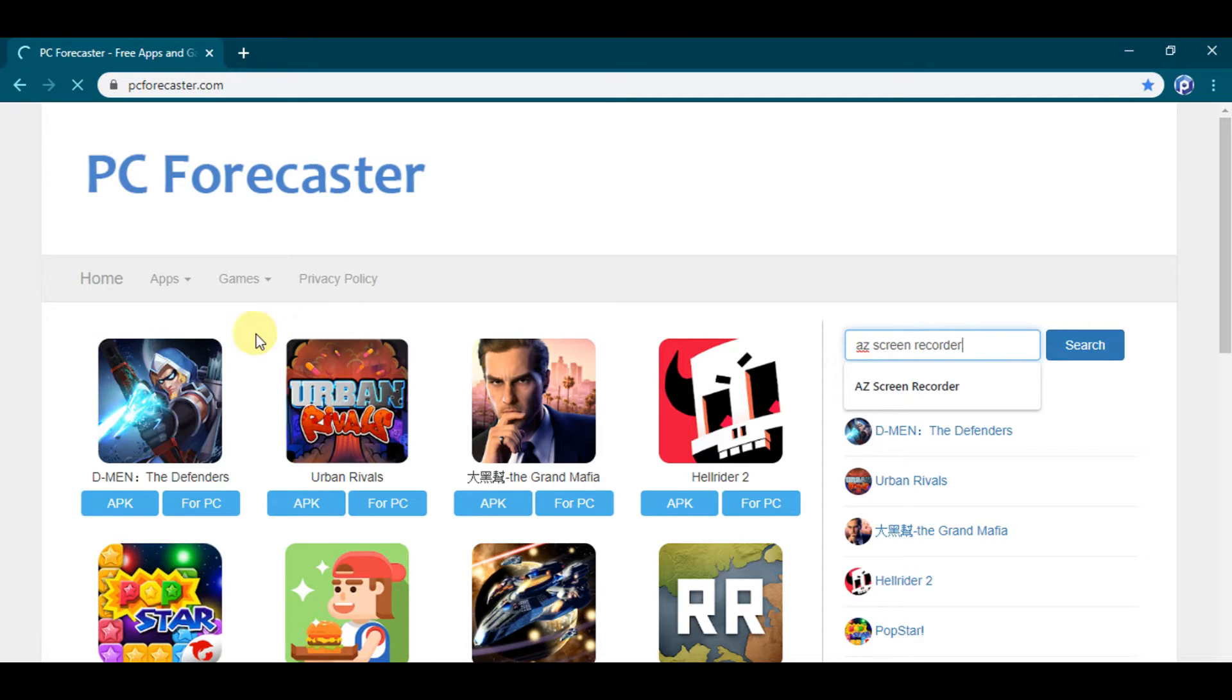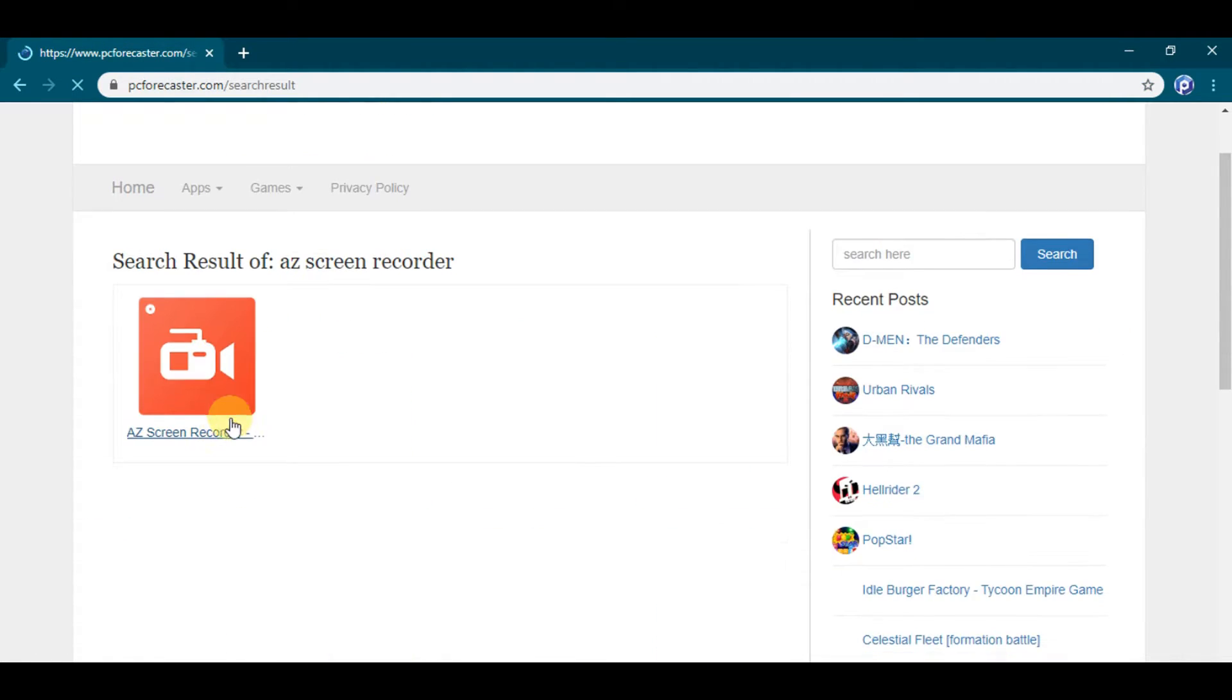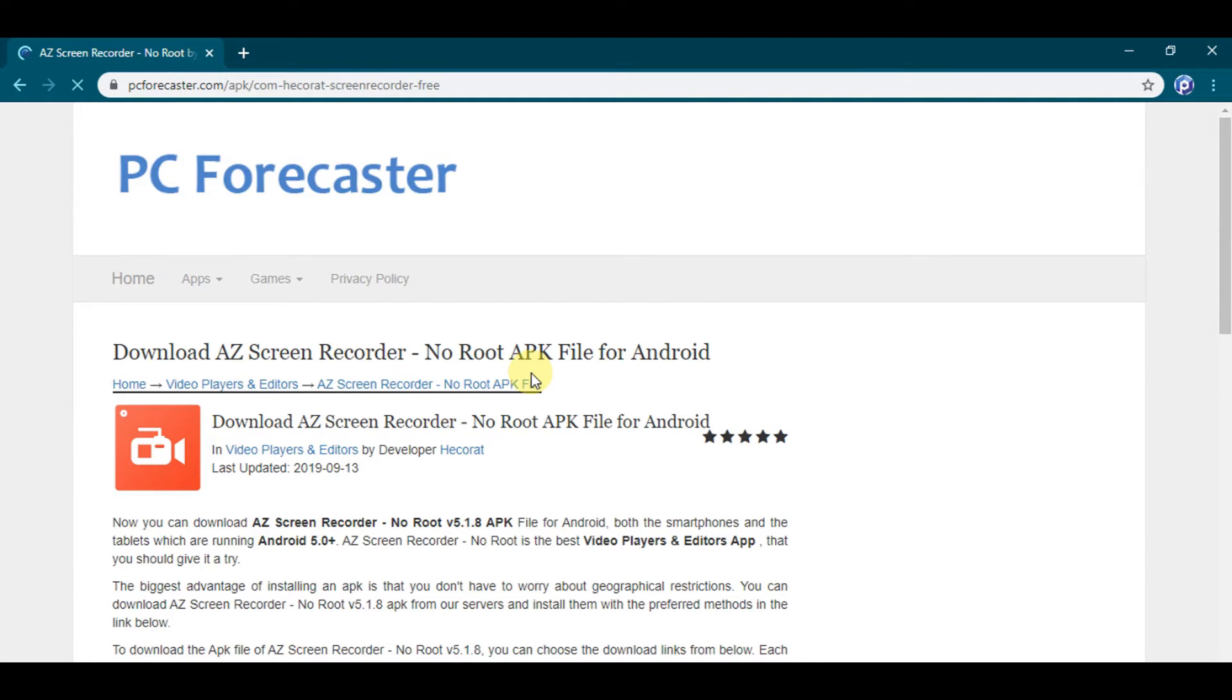Now see, this is the link which is related to the search. Now click it. Here is the article showing some information and steps to download AZ Screen Recorder for Android.